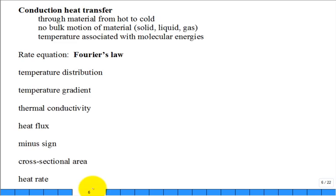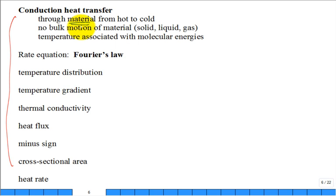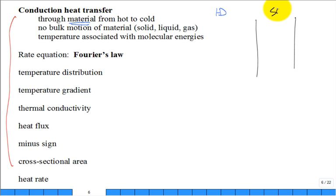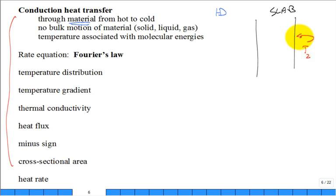Conduction: you have a material — solid, liquid, or gas. Some region is hot, some region is cold. The easiest case is one-dimensional, which looks like a slab. On one side the temperature is T2 (low), and on the other side it's T1 (high).